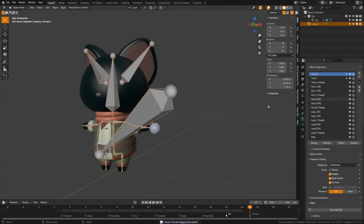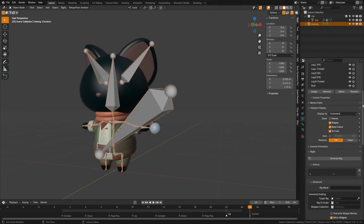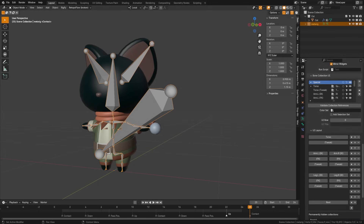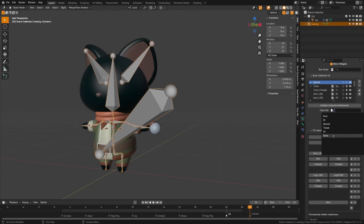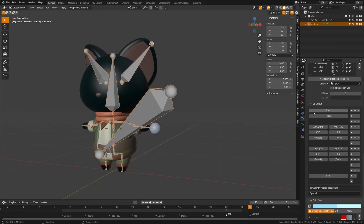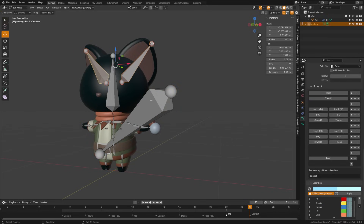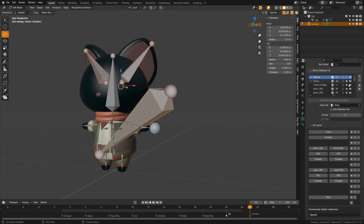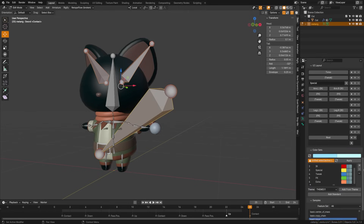When we generate a rig, we want this to also generate that special group on our menu for easy access. We'll come down to the bone collection UI and first grab that and change a color set — I'll change mine to the extra color set that already exists. Then we can come down to the UI layout, which is what that button menu is going to look like when generated. In edit mode with these bones selected, I'm going to click this little arrow and that's going to set those as special.